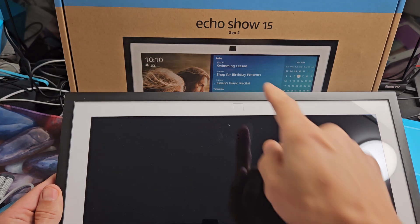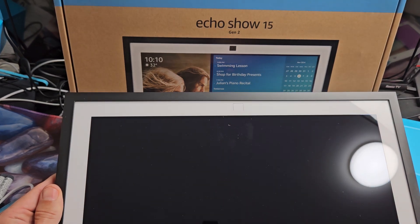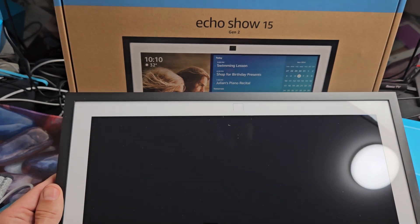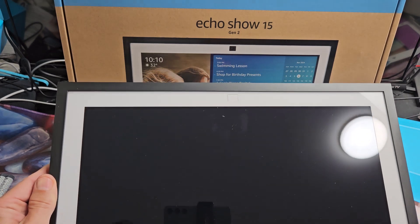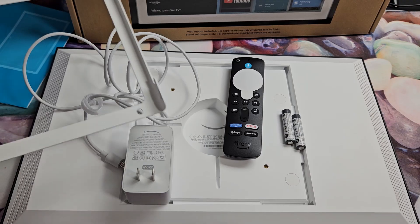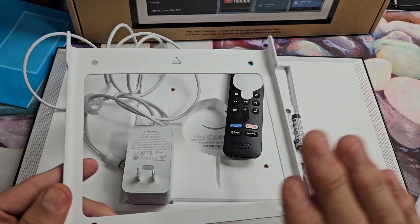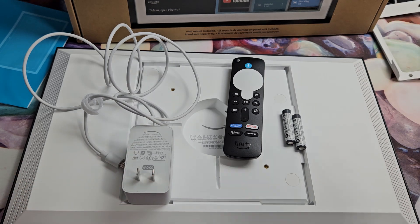Here's the Echo Show 15 second generation. This will also work for the Echo Show 21. I'm going to show you how to set this up step by step. Now I'm just going to show you how to set this up, not install the bracket.